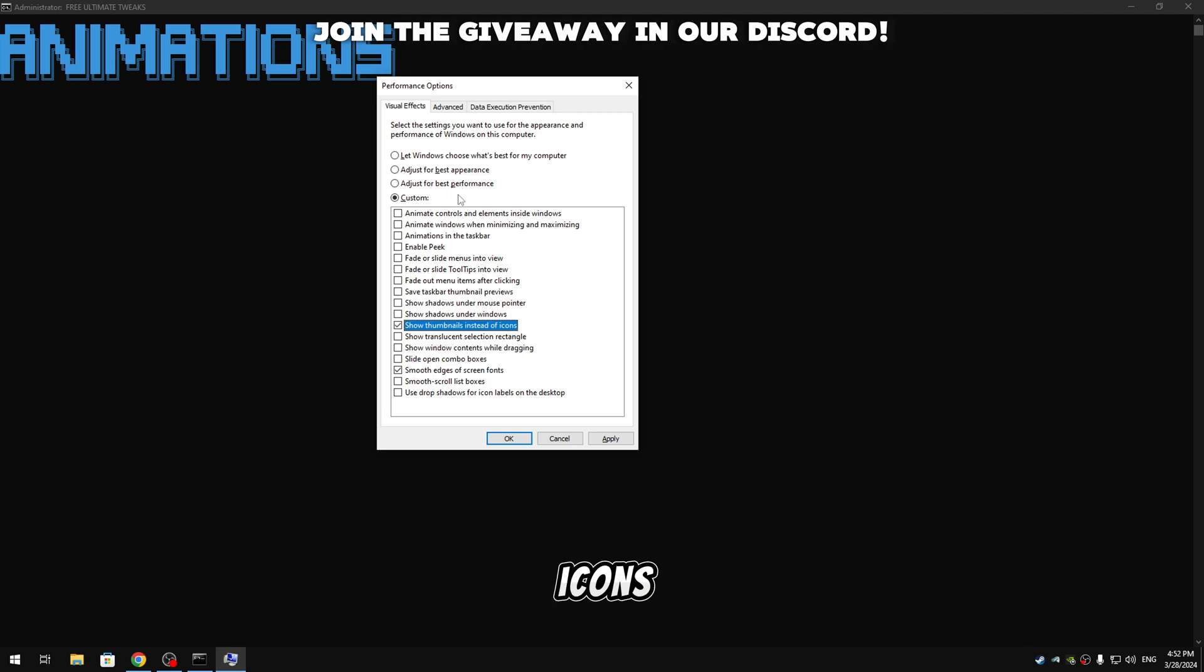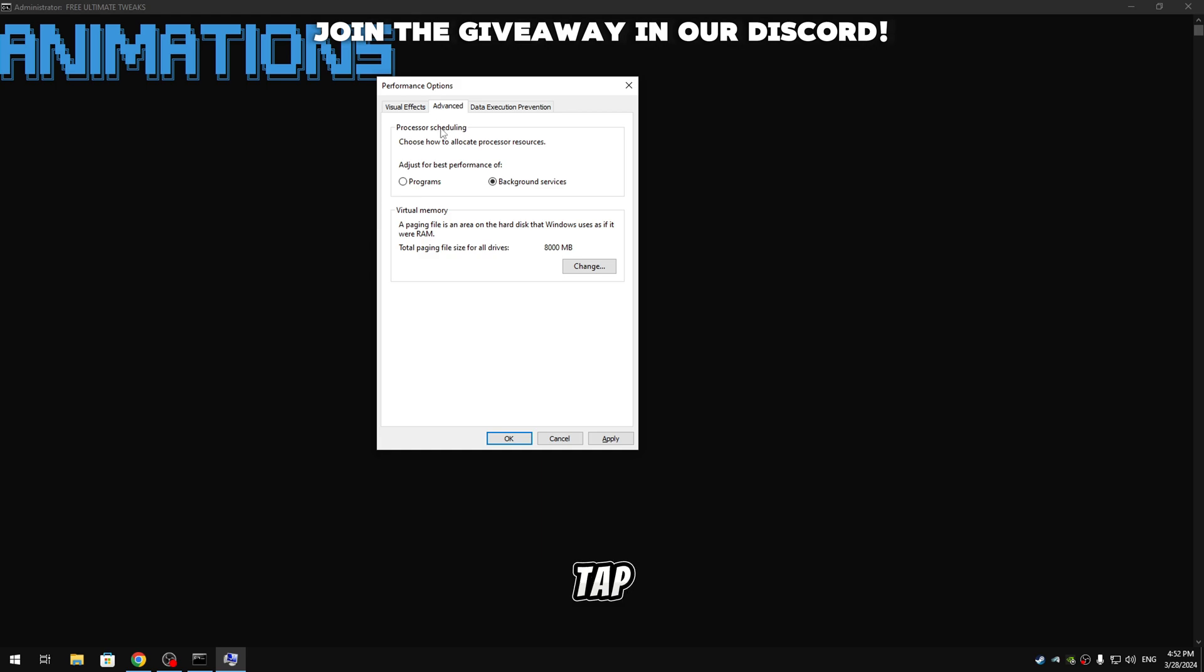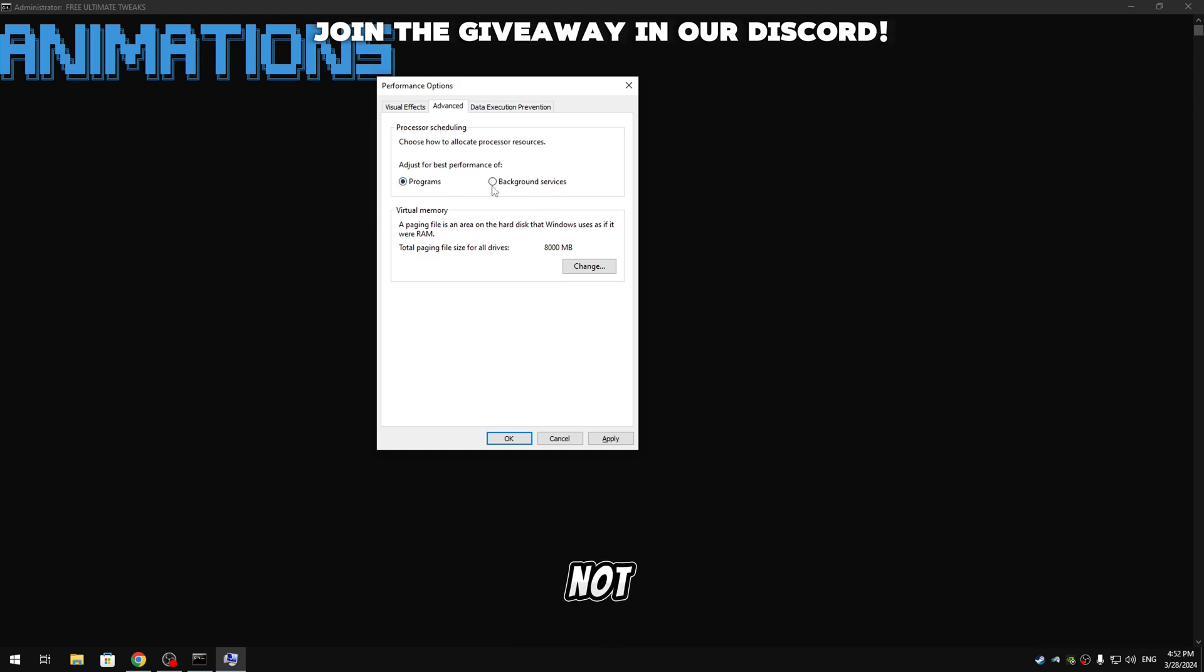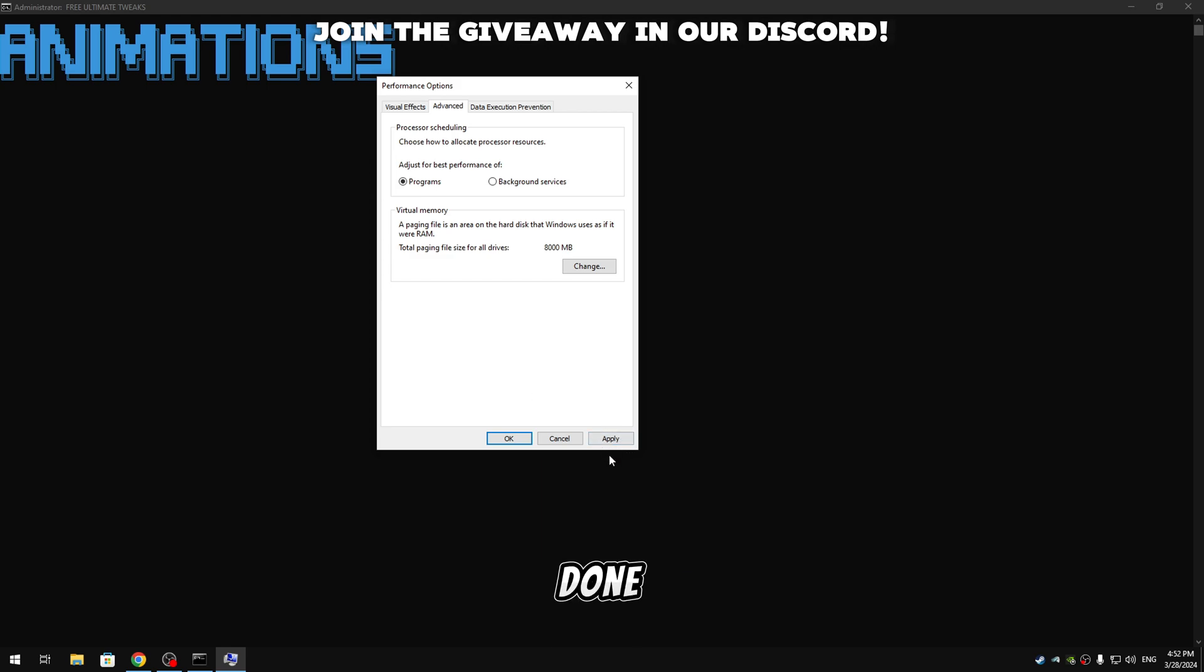And then guys we're gonna go ahead to advanced tab and make sure we have it on programs and not background services. So guys when it's done we're gonna click on apply and okay and press any key to continue.